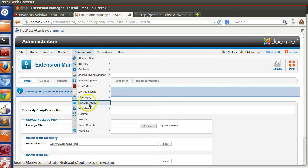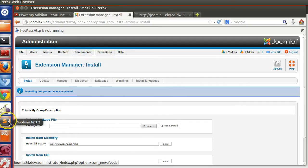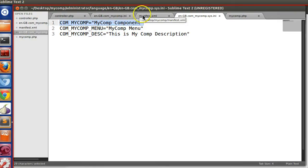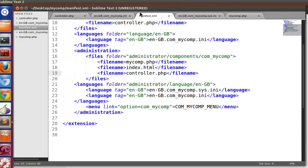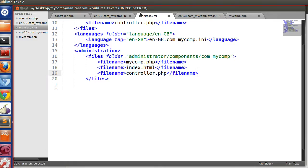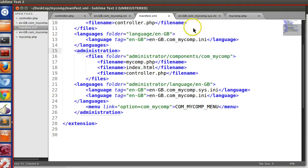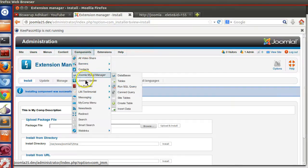Now if I visit the backend, we can see the correct language file is being used — 'My Comp Menu'. Previously we had specified the menu outside the administrator block so it was showing the component name instead. Now, whenever you specify a backend menu, you have to write it within the administrator block. The extension is installed correctly.